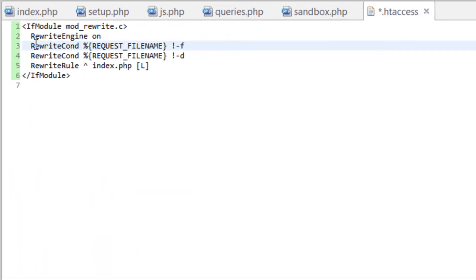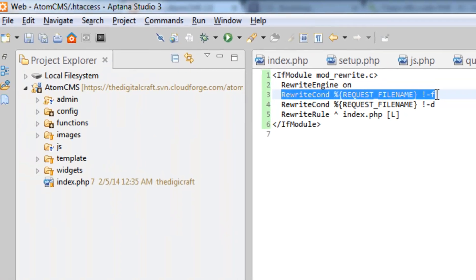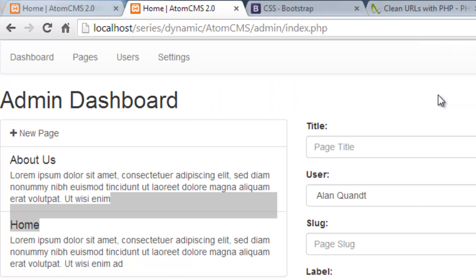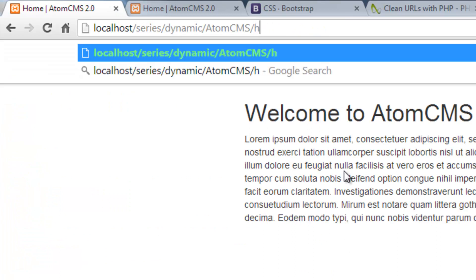That's what this first condition is checking. It's saying make sure this is not a filename. For instance, on our front end, if we type in simply 'home', well then it's not a filename. It's going to check, make sure that's not a filename, and then continue.